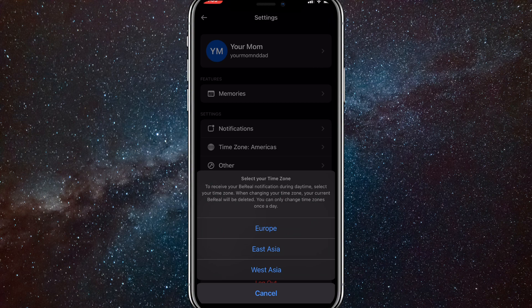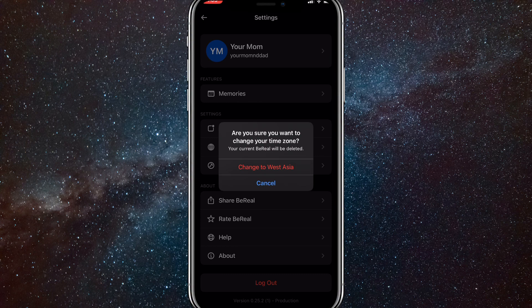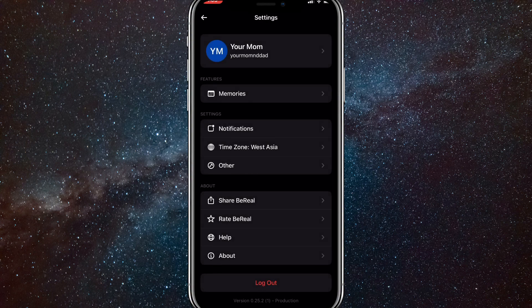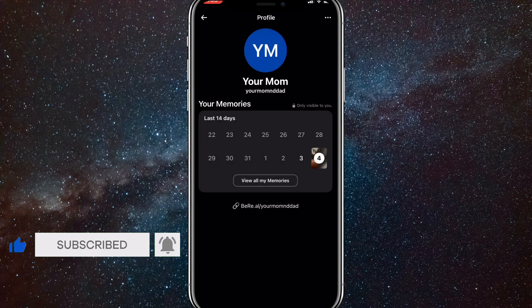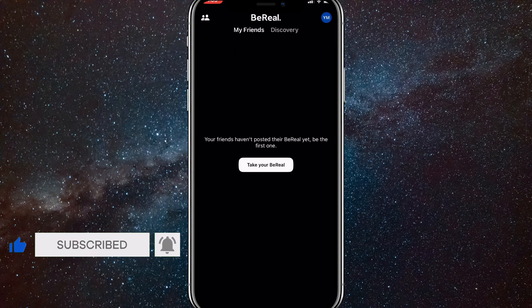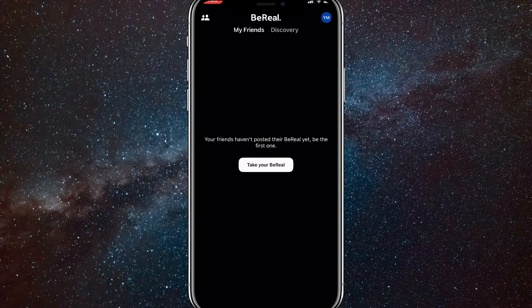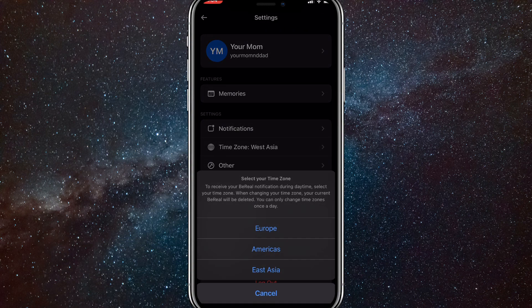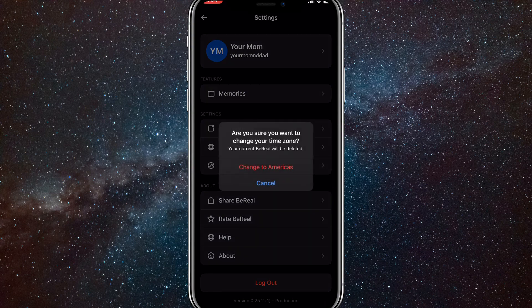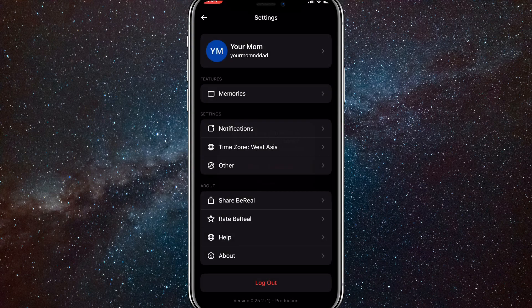It will delete your BeReal, but you can only change your time zone once a day, so it's only if you need to delete your BeReal and that's how you do it. As you can see, I'll go back and show you that my BeReal is gone. So yeah, if this video is helpful, I'd really appreciate a like and subscribe. As you can see here, if I try to change this time zone again, it doesn't allow me.